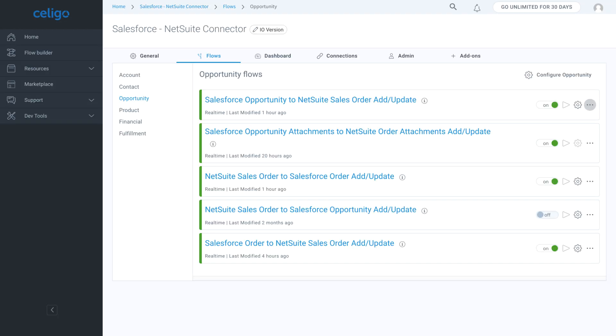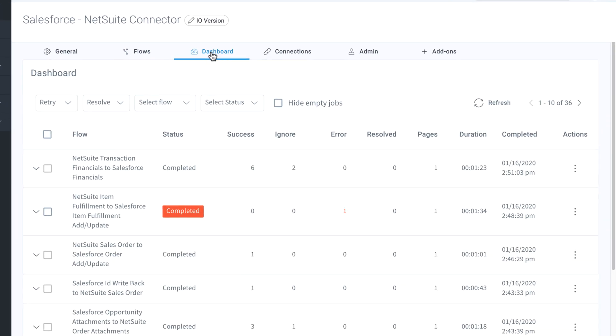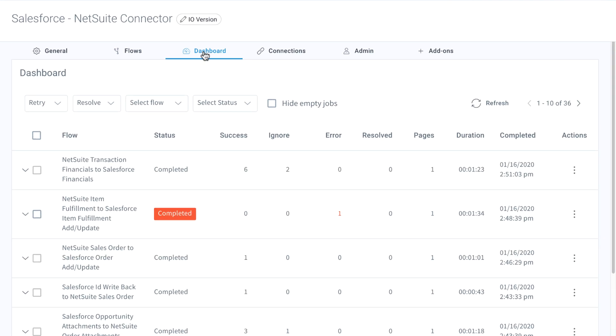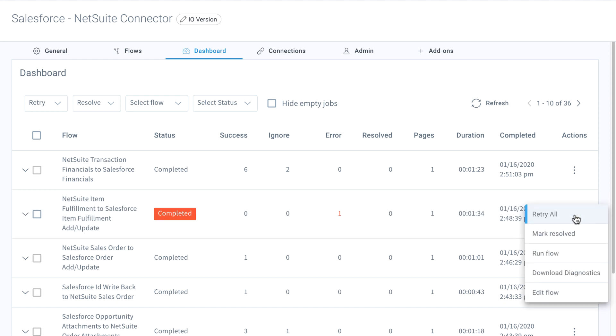Now let's take a look at how you can monitor the integration. On the dashboard tab, you can see the status of all the flows. If any errors occur, they can be rerun with a single click.